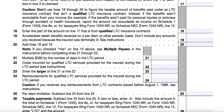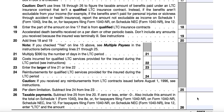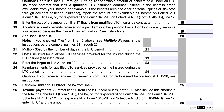For Line 26, subtract Line 25 from Line 20. If the result is zero or less, enter zero — you have no taxable payments. Any positive amount should also be included in the total on Schedule 1, Line 8E, or if filing Form 1040-NR, include that on Schedule NEC, Line 12. If this applies to you, write on Line 12 'LTC' and the amount.